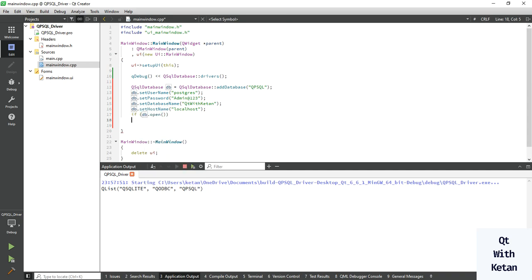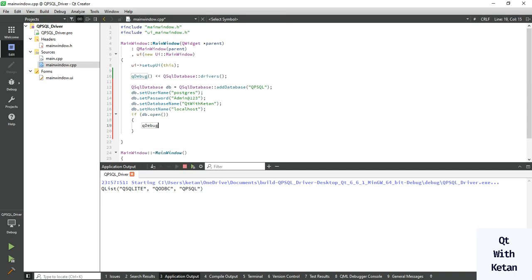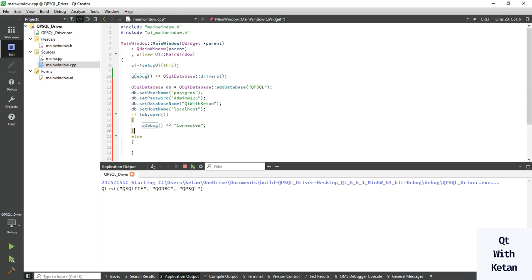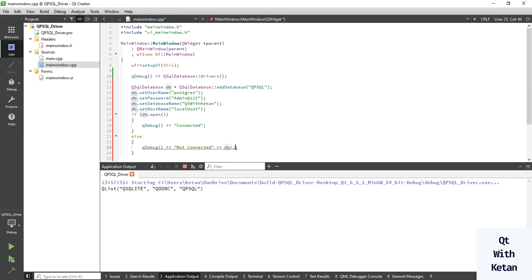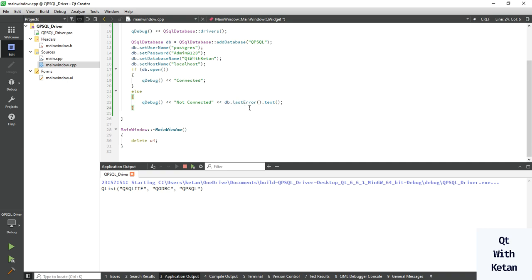Now let's check if our database is successfully opened or connected. Set host name. If db.open, we print the message 'connected'. Otherwise 'not connected' and print the error.